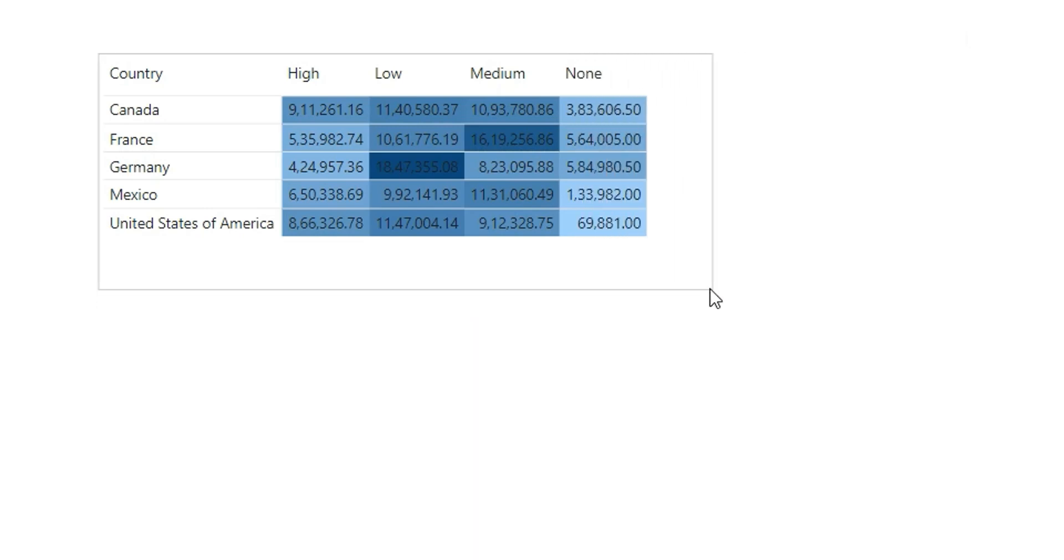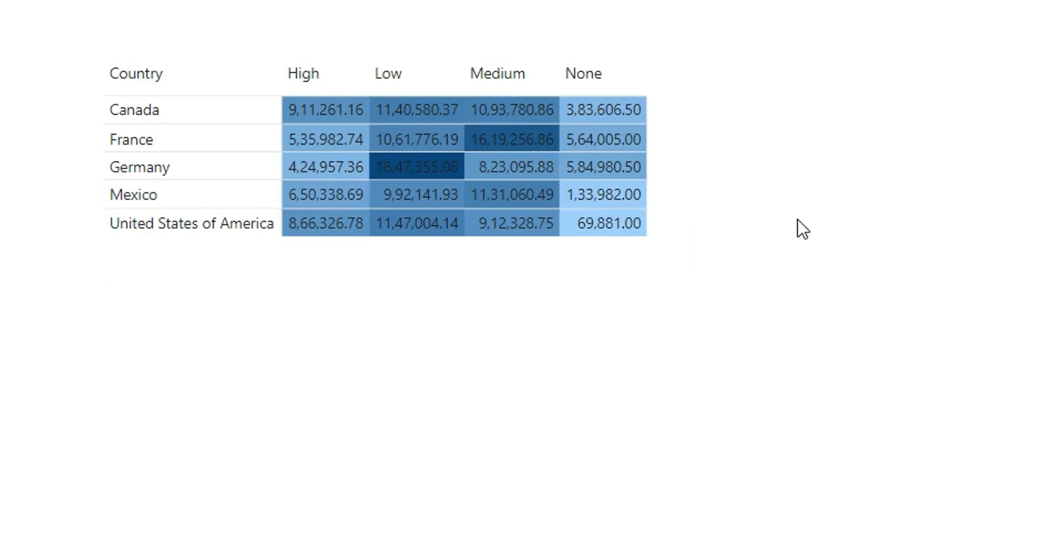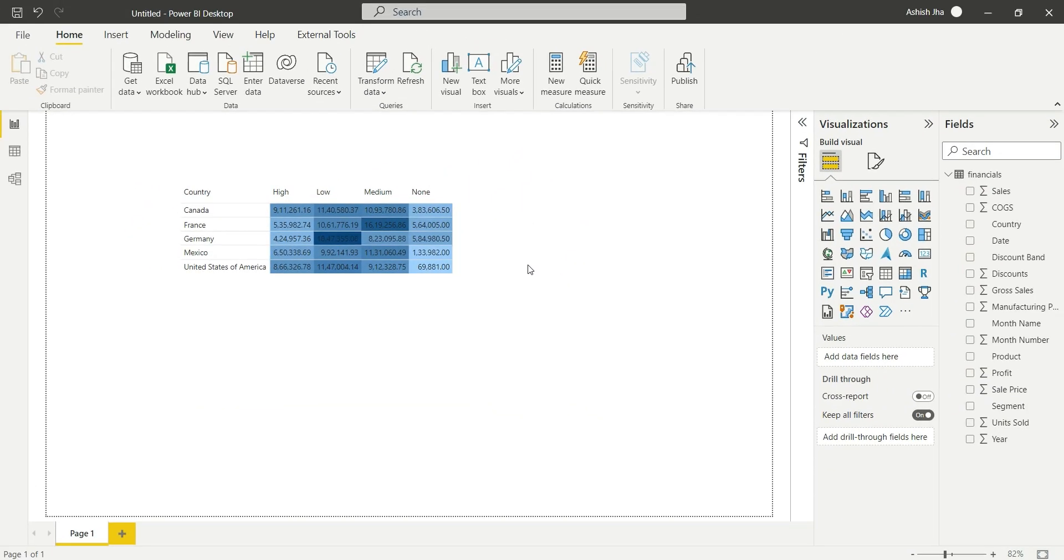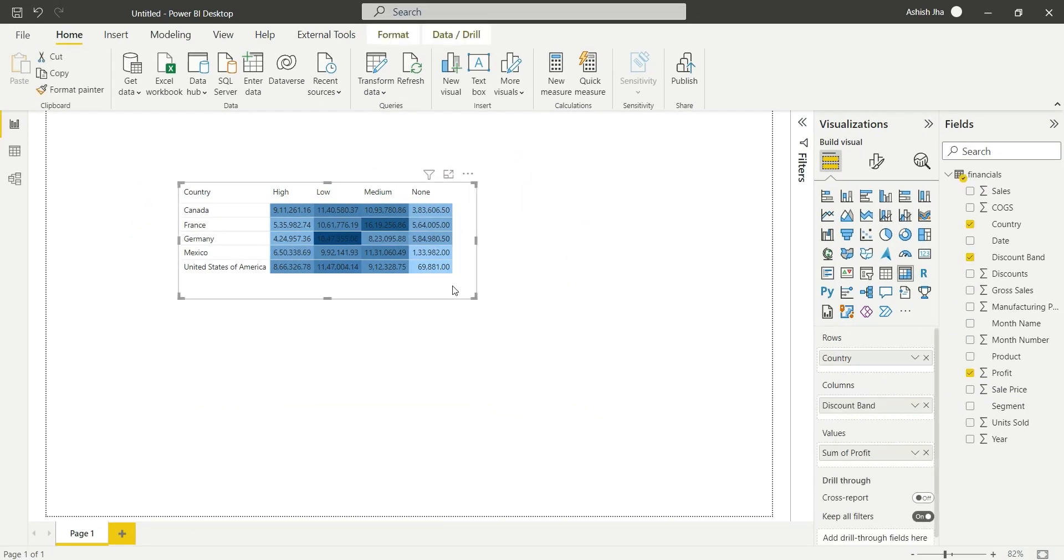We can use our matrix to create a heat map and we don't require any external visuals. So this was it for this video, thank you.